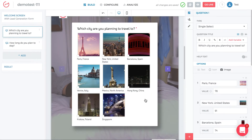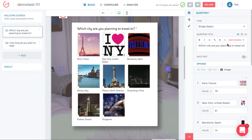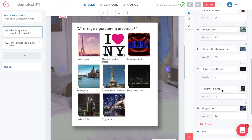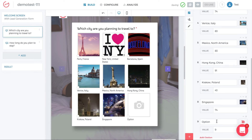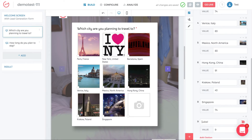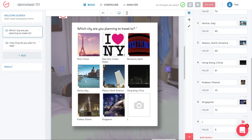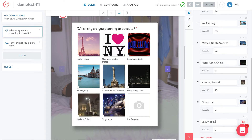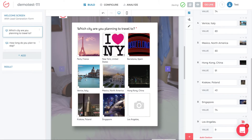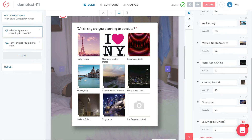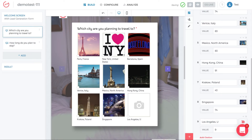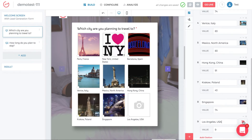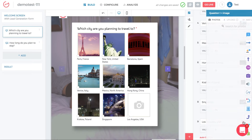I click question one, I get the question, and I want to add a ninth option. I scroll down on the right side in the editing panel — I can see the eight existing options — and I add a ninth one. We said we wanted to add Los Angeles.